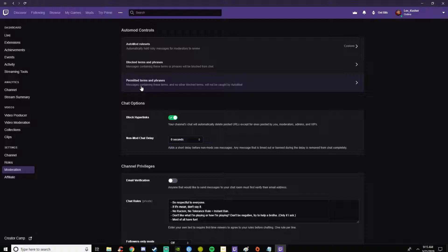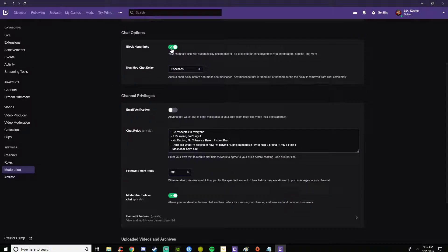Normally when you get a chat sometimes the auto mod will hold it and you can click yes or no to let it go in the chat. Here you can block hyperlinks. Chat delay will let the message be shown for a while. I have it on zero so none can see.